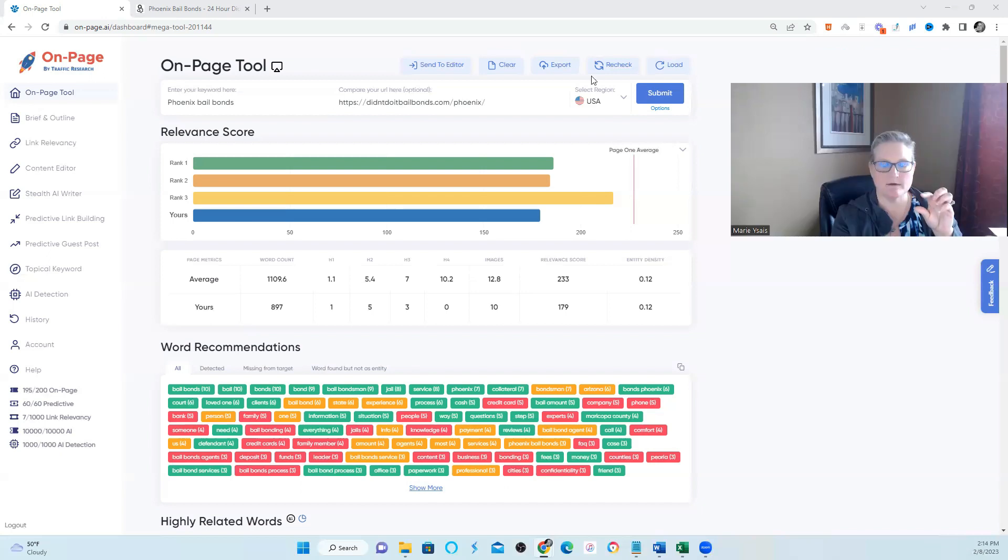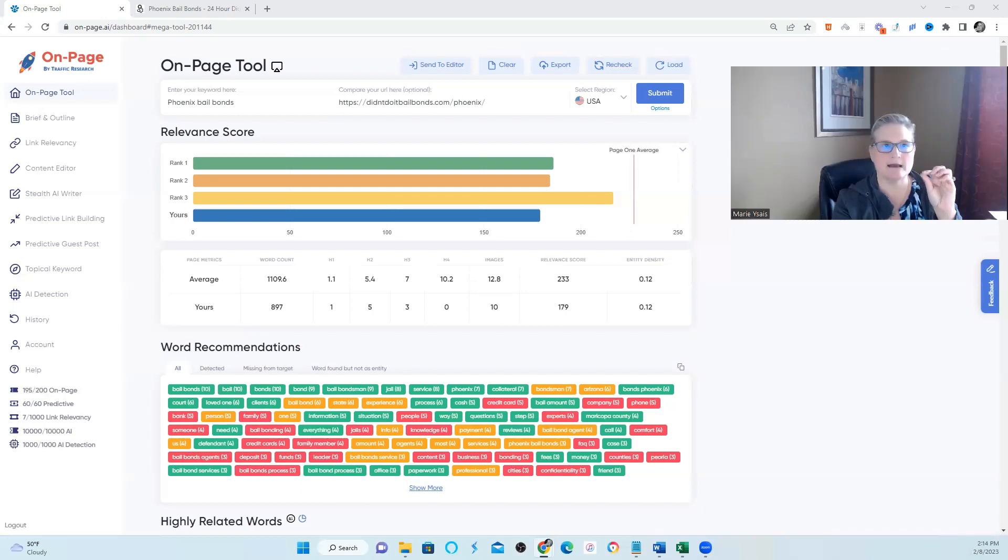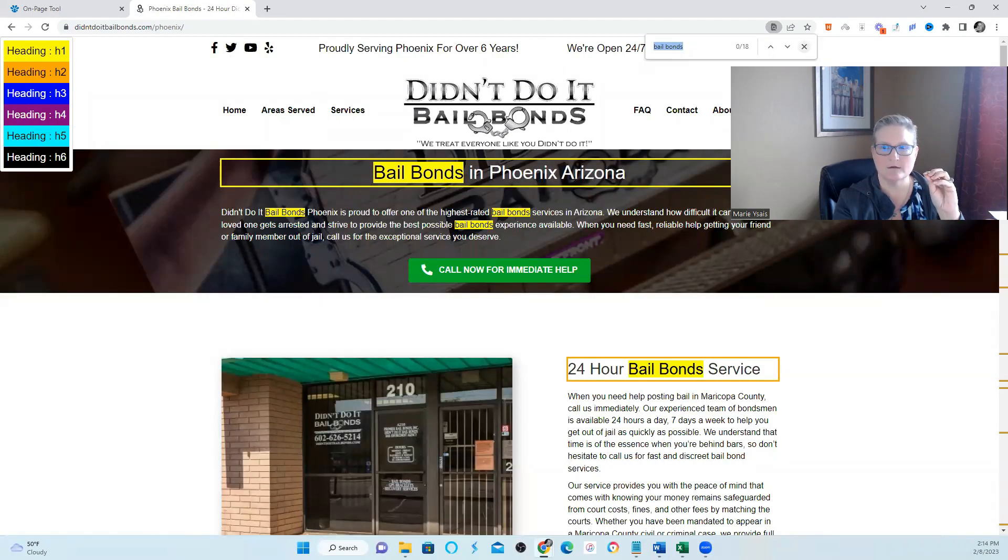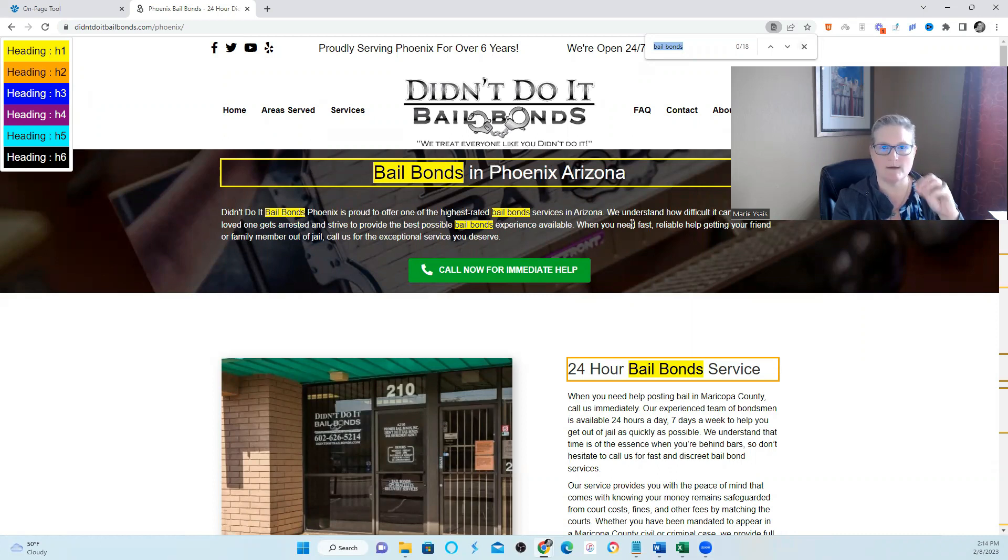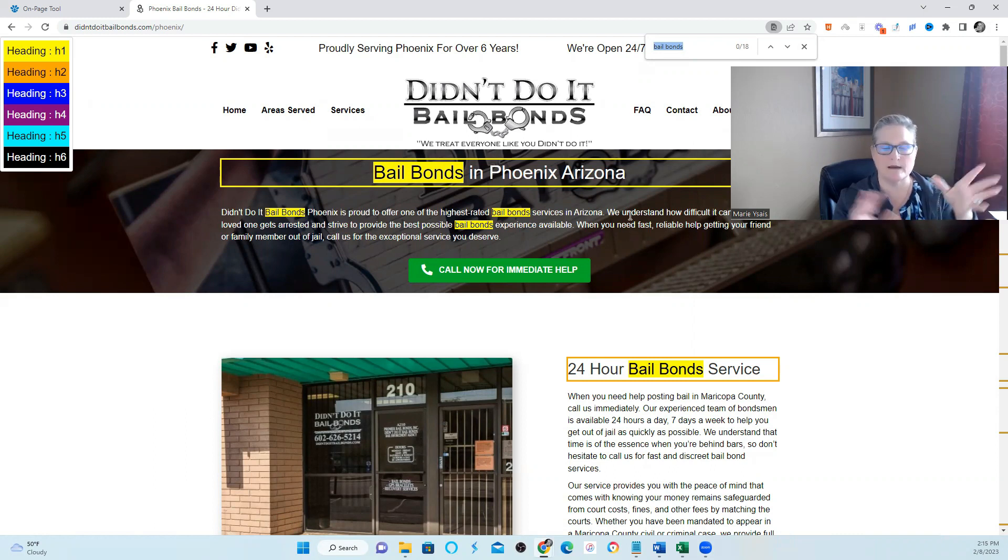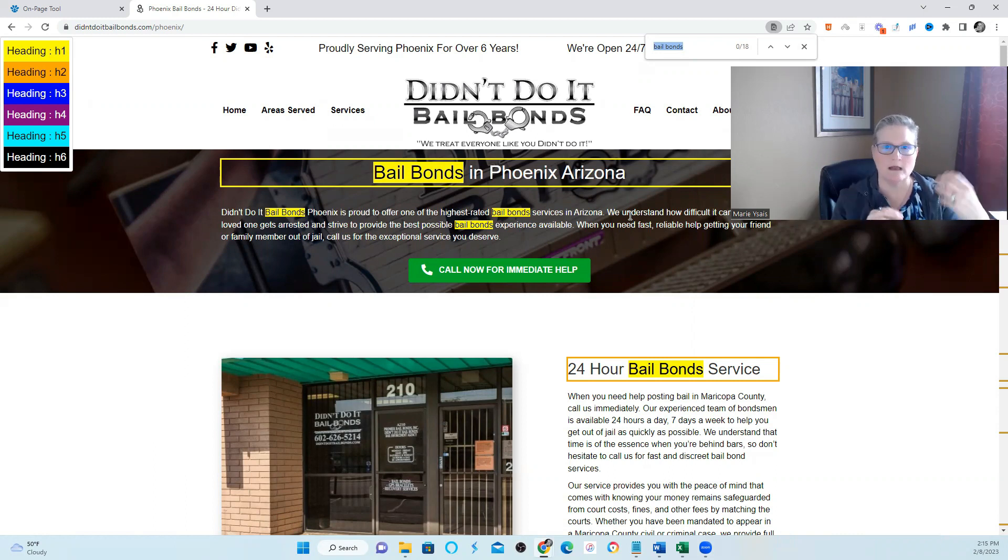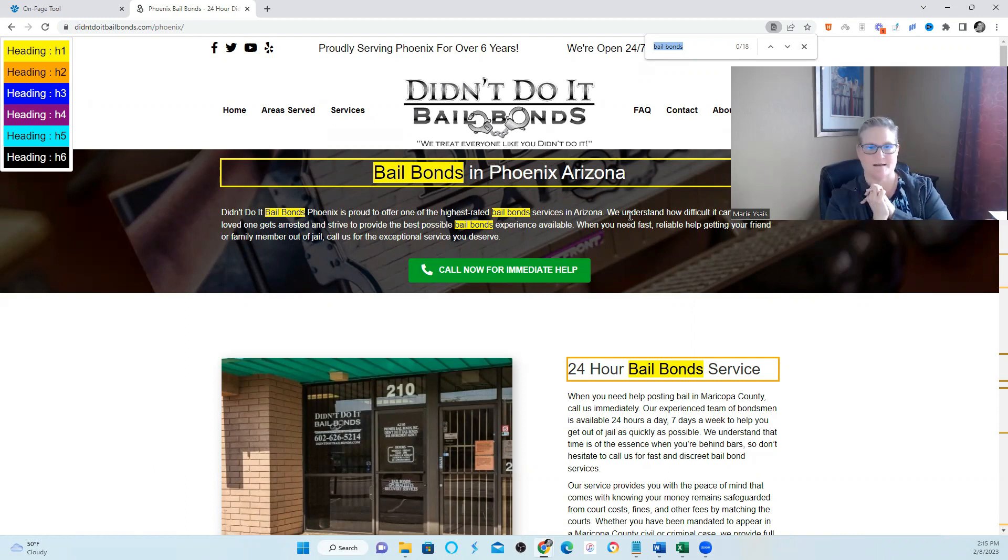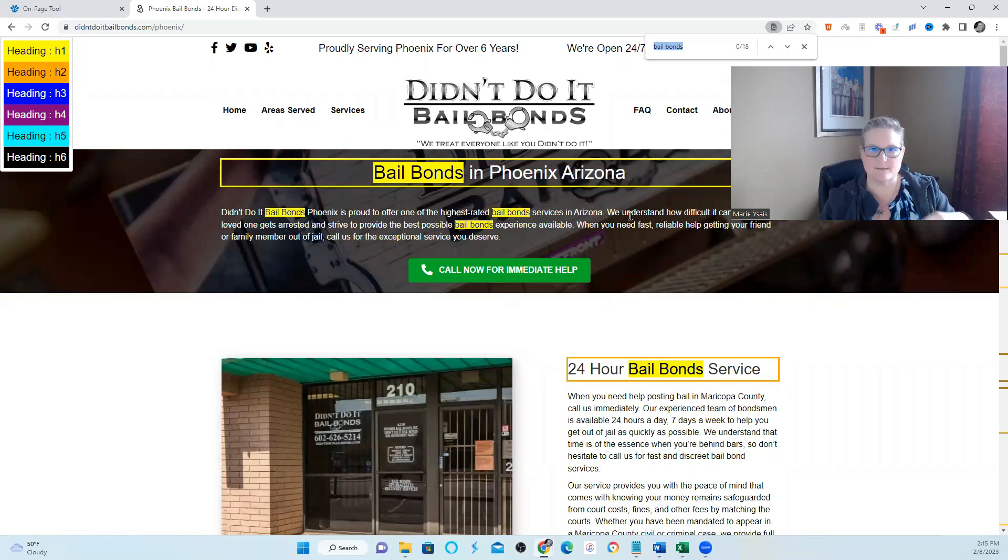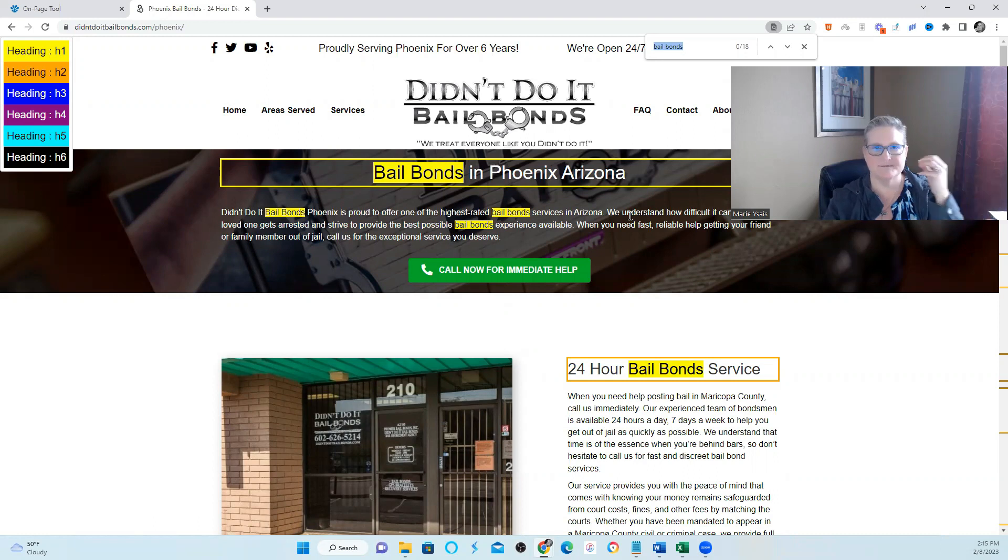Some of you might remember this website. What we did was take a look at this website to see if it had keyword cannibalization, and it did not. This website needs to move up in rankings. They don't like where they're ranking for bail bonds Phoenix, or Phoenix bail bonds, or for the bail bonds terms in Phoenix. If you have a site that's stuck, this is the first step that I take to figure out why it's stuck.